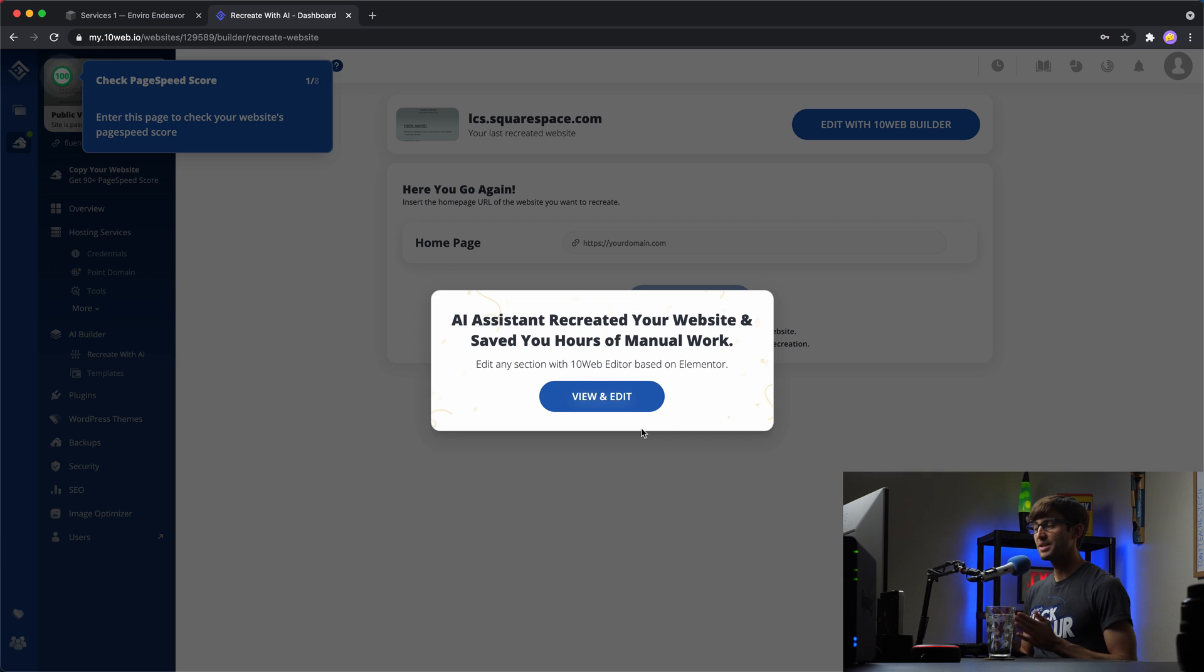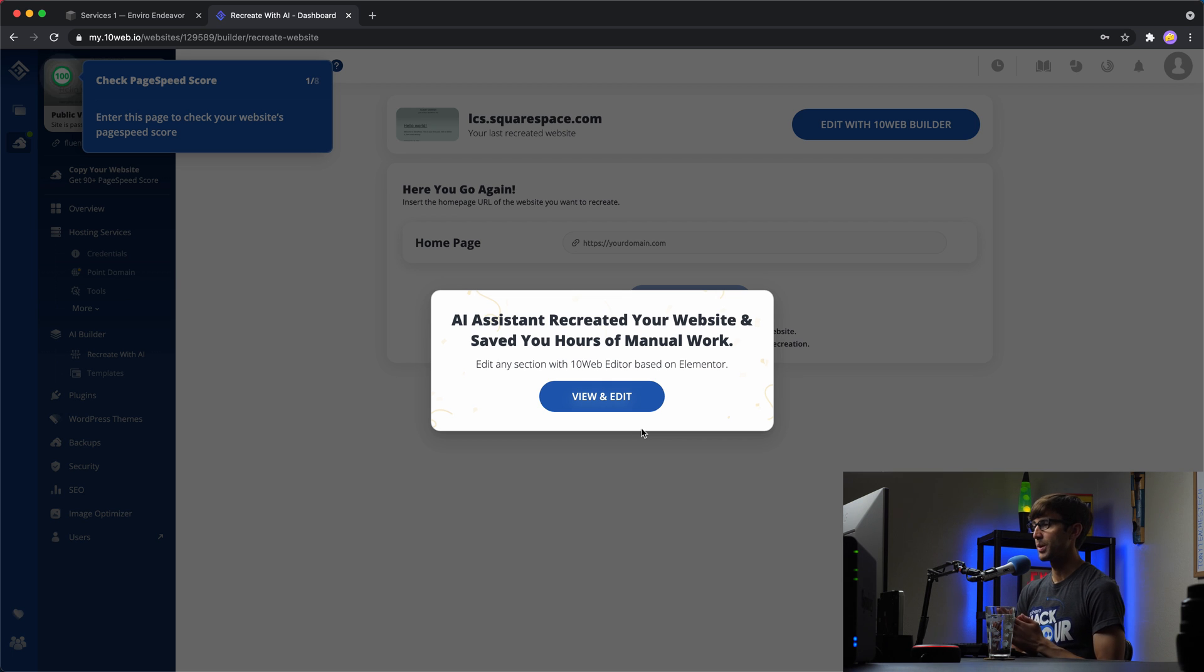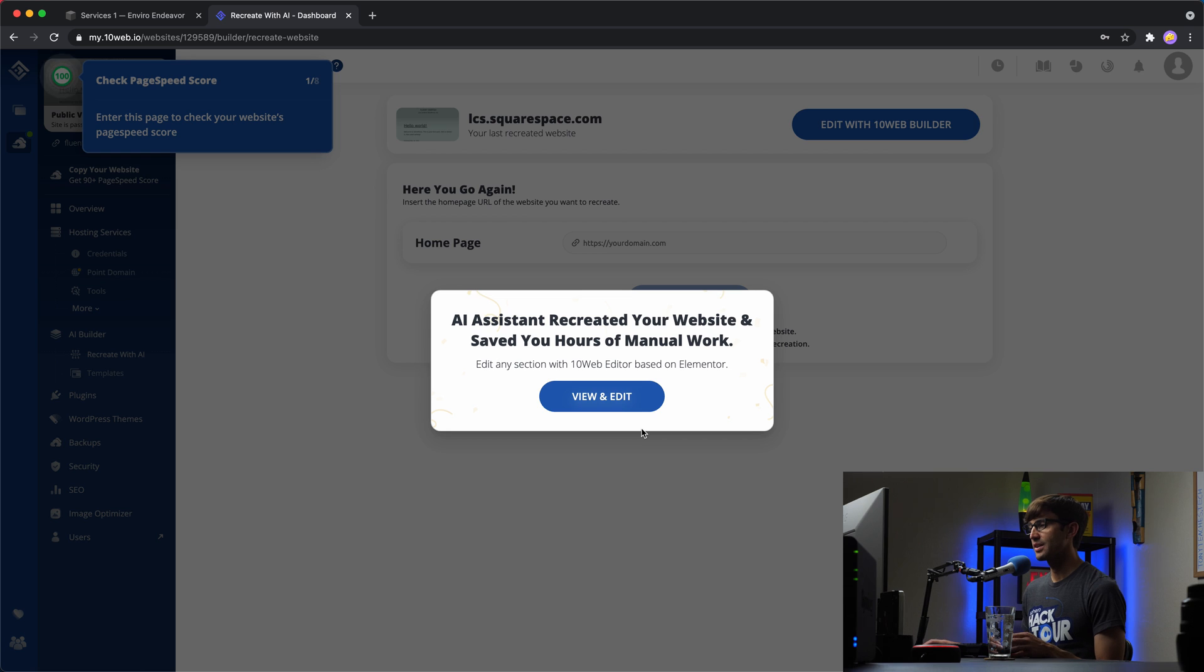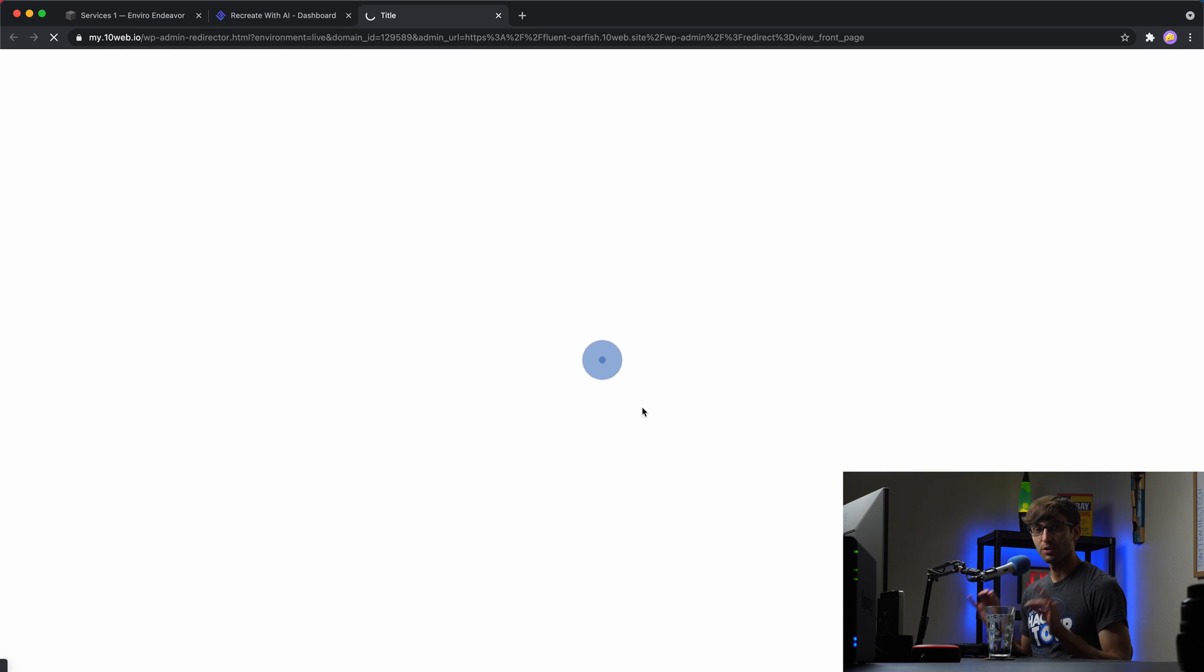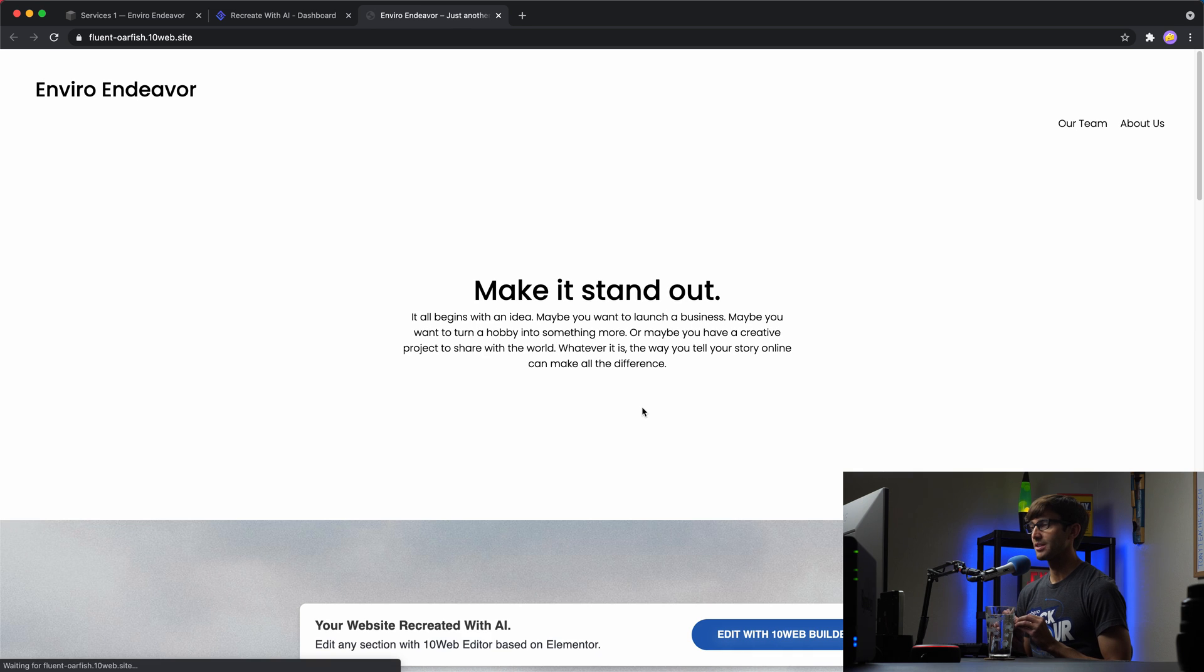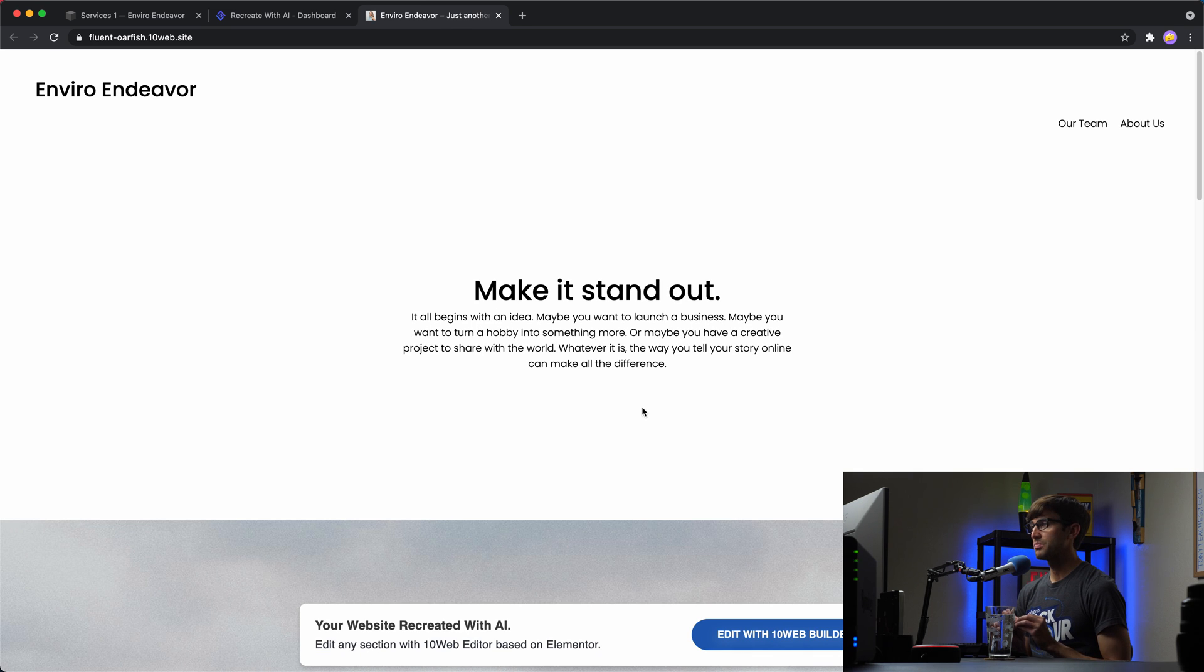All right. And a couple of minutes later, as you can see here, AI Assistant recreated your website and saved you hours of manual work. Let's go ahead and click on view and edit to see what our WordPress website looks like right now. So that'll take a minute to load. And this looks fairly good.